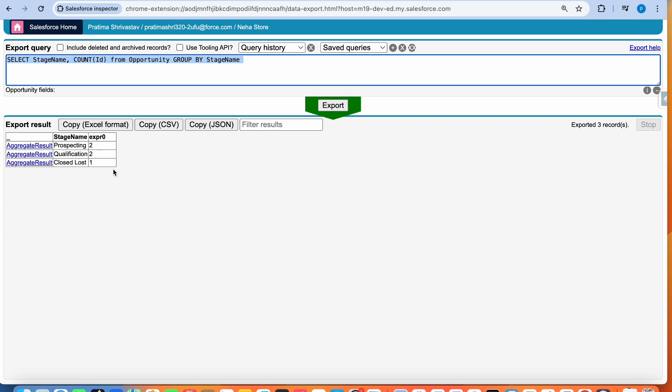Now it shows: Prospecting — two opportunities, Qualification — two, Closed Lost — one. This gives you some superpowers you can use from day one. I hope this was helpful and you learned something. Take the homework, practice as much as you can, and you'll get more and more confident building these queries. I do plan on making a second video — let me know in the comments if there are any topics you want to dig into more.